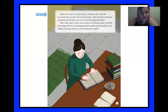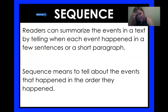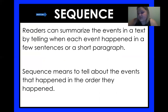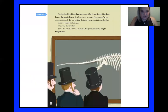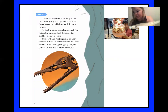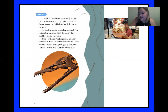Pretty good chapter. She found a really cool dinosaur — an ichthyosaur — and now she is kind of turning into a scientist. Readers can summarize the events in a text by telling when each event happened in a few sentences or a short paragraph. Sequence means to tell about the events that happened in the order they happened — that's where this chart comes in handy. The first thing we're going to think about is what happened first in this chapter. Mary discovered the skeleton. The setting is going to be the shore and Mary's town.